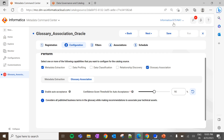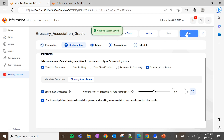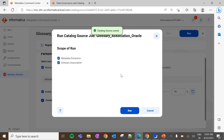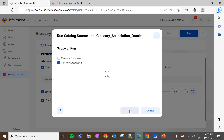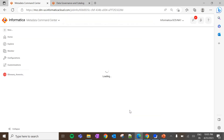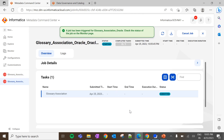Once the configurations are done, click on Save. Now click on Run. Since it is an existing catalog source with metadata already imported into CDGC, let me run only the Glossary Association job. If it is a new catalog source, the metadata extraction job also needs to be run along with the Glossary Association job. Click on Run. The job has been triggered — this will take some time, let's wait.